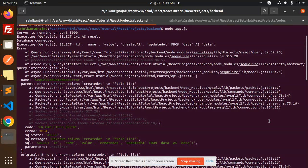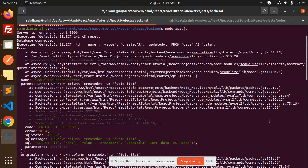Hello friends, welcome back to a new tutorial. Today we are going to solve the issue: unknown column created_at in field list. Basically, I have just created a model where I have not created the created_at and updated_at fields, but if I'm not creating them, then why should this error come?